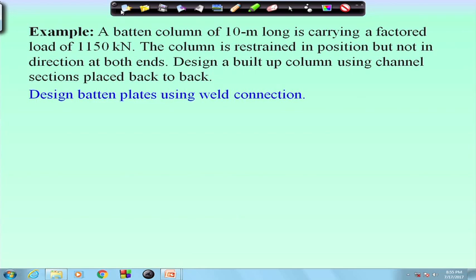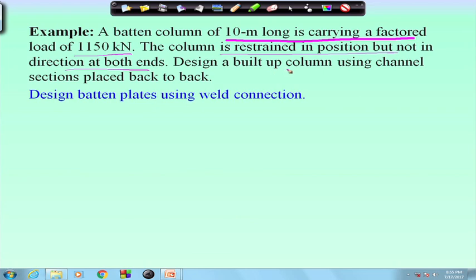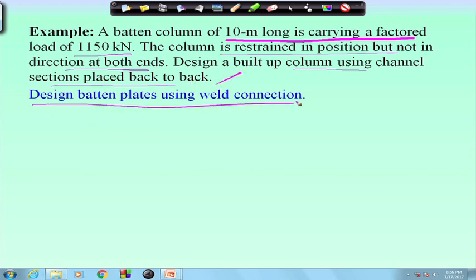The example is the same. A batten column of 10 metres long is carrying a factored load of 1150 kilo Newtons. The column is restrained in position but not in direction at both ends. Design a built-up column using channel sections placed back to back. These are common, and now design batten plates using weld connections.